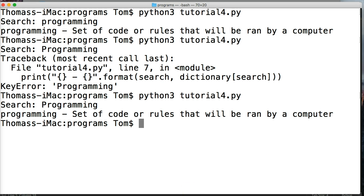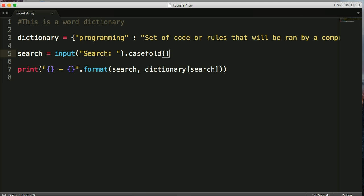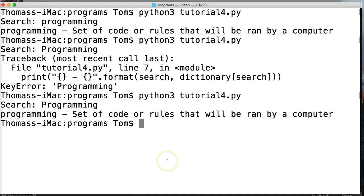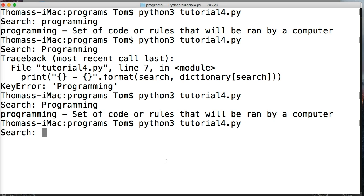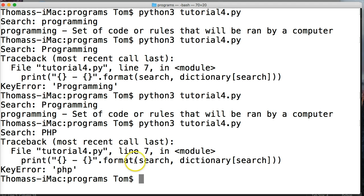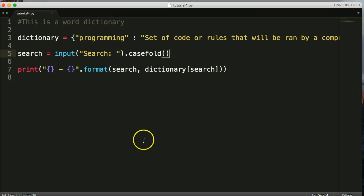Our next issue — let's run our program again and search for something that doesn't exist in our dictionary, like PHP. I get a key error because it doesn't exist in our dictionary. Same thing happens when we search with uppercase. So how are we going to fix that?